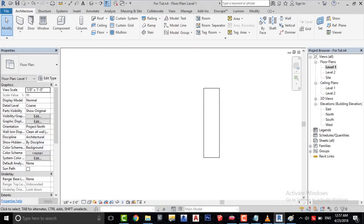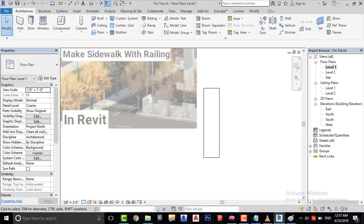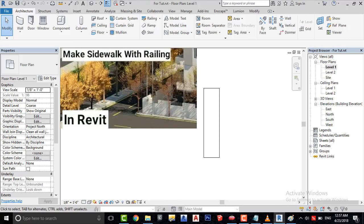Here I have created this sidewalk. If you want to know how to make a sidewalk easily in Revit, you can watch my video tutorial. The link will be in the description.